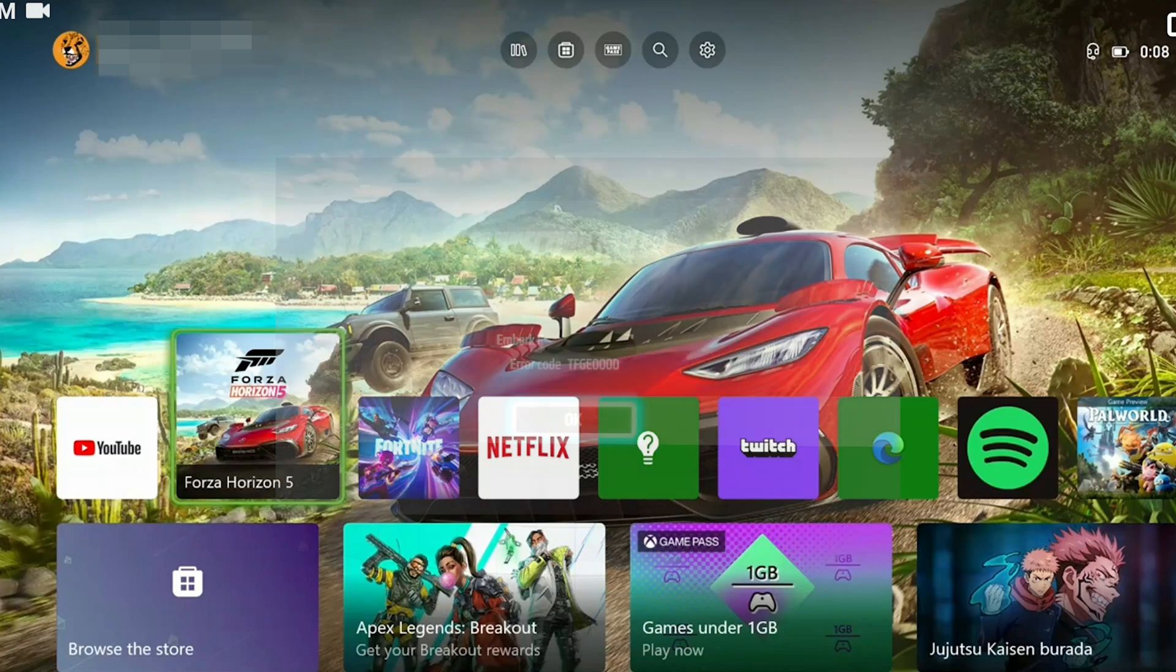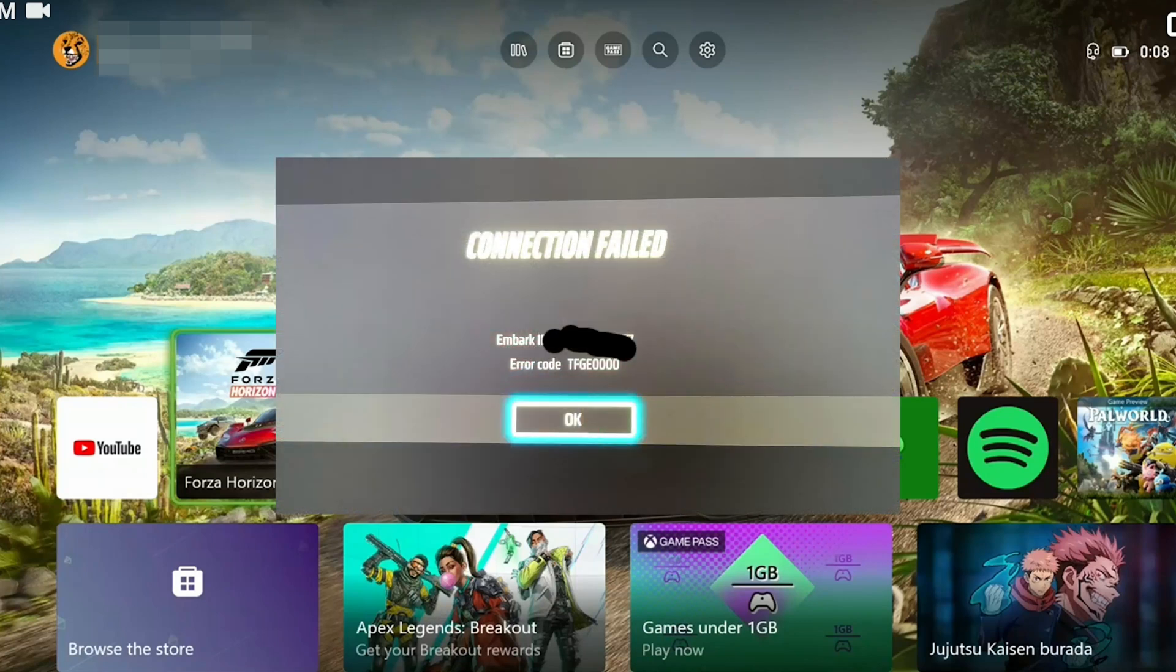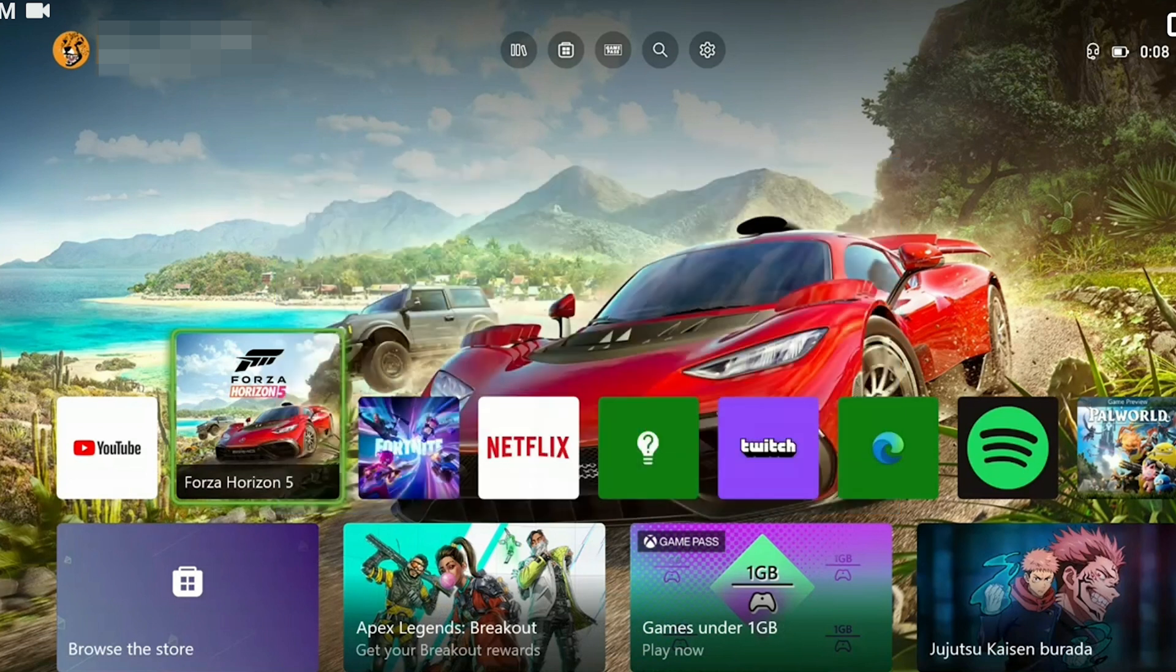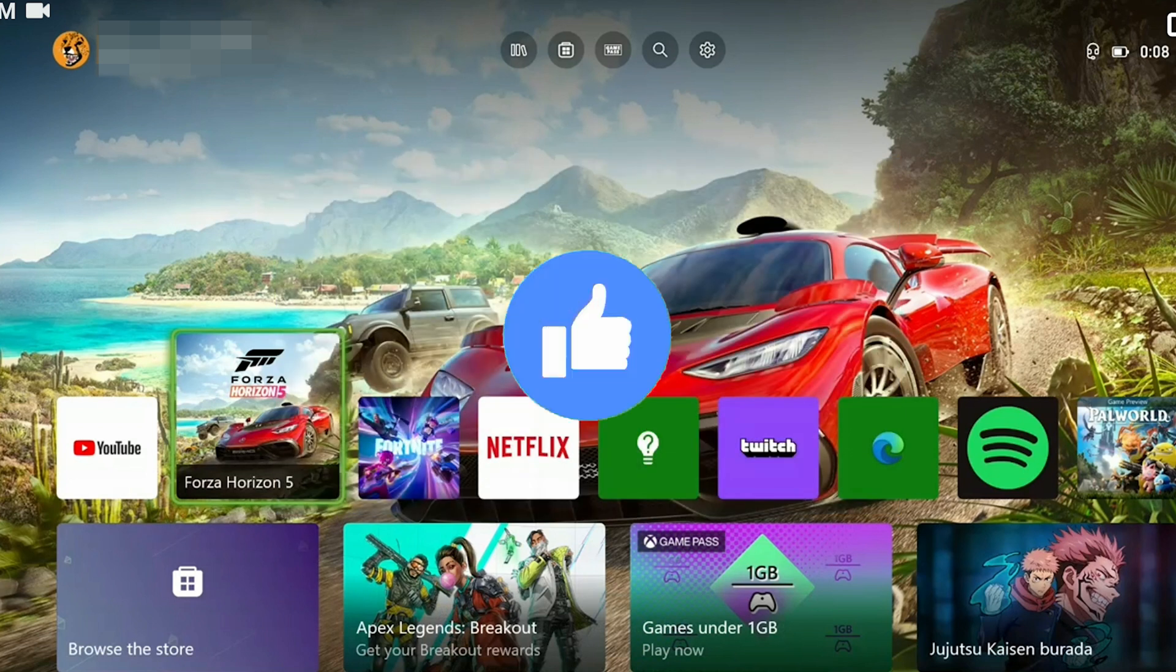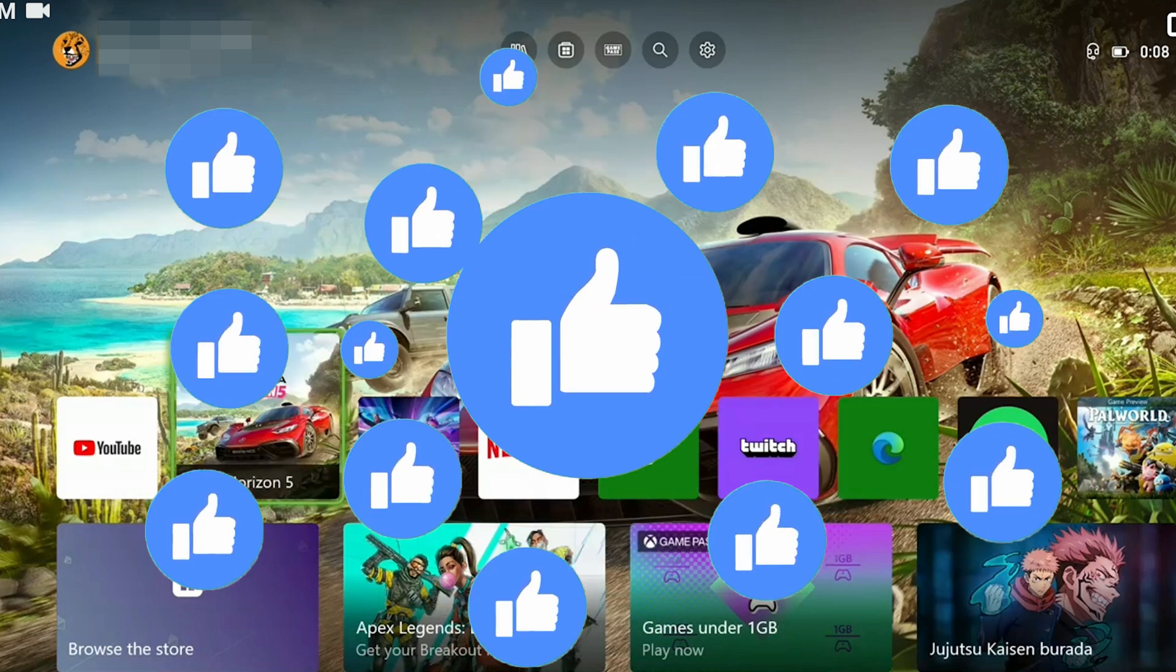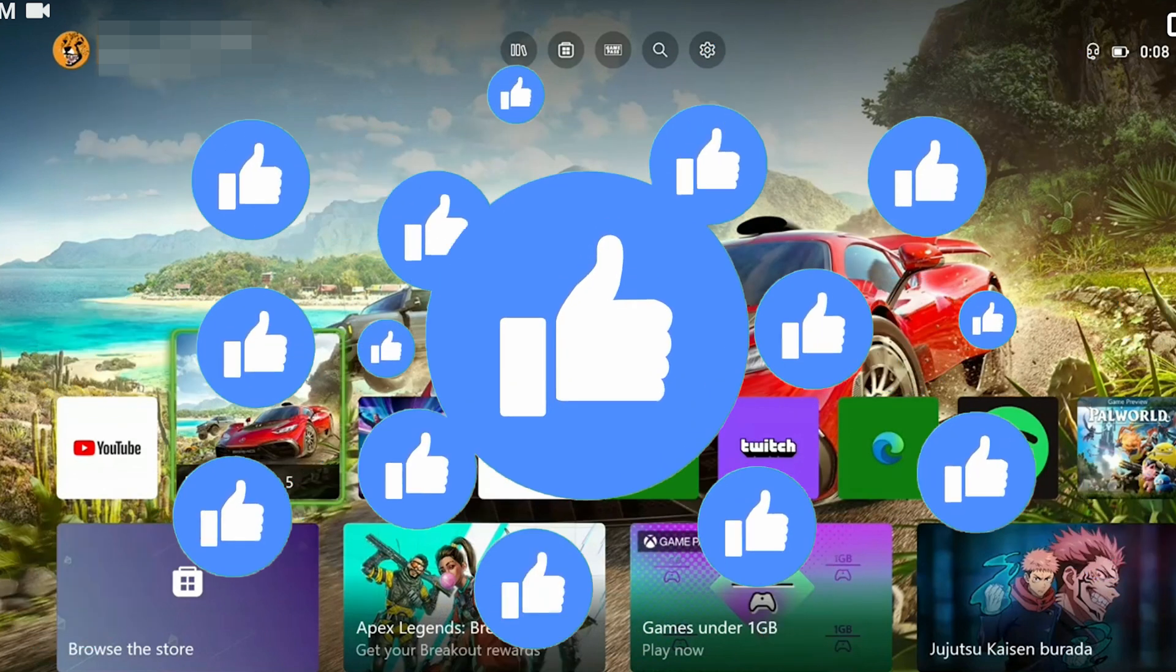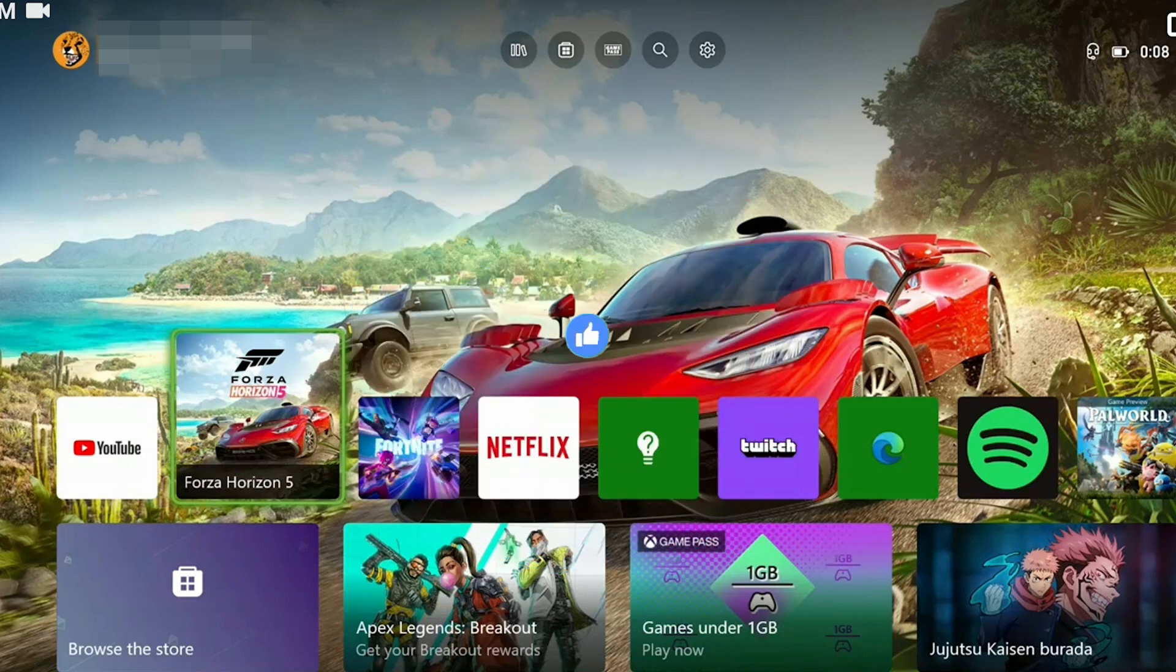In this short tutorial, we're going to fix the Finals TFGA 0000 problem. Before moving on to the video, don't forget to leave a like. I recommend watching the video once before trying solutions.